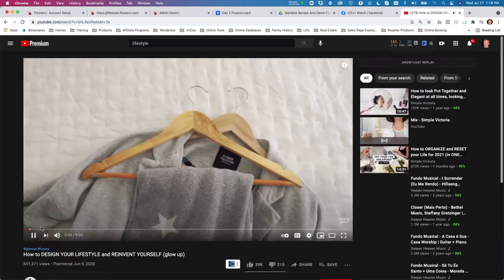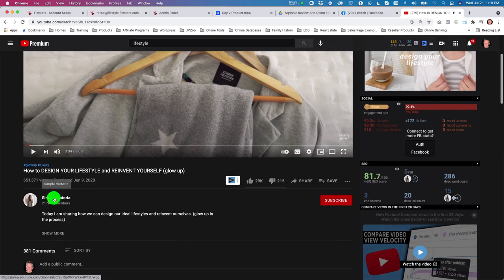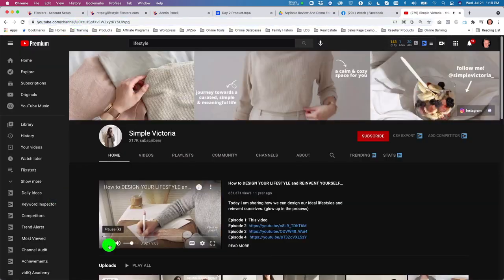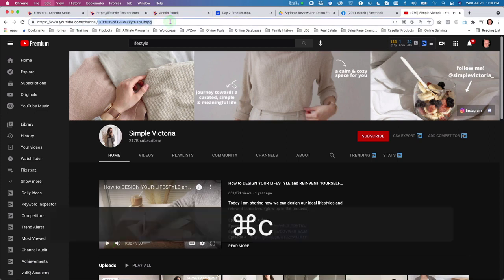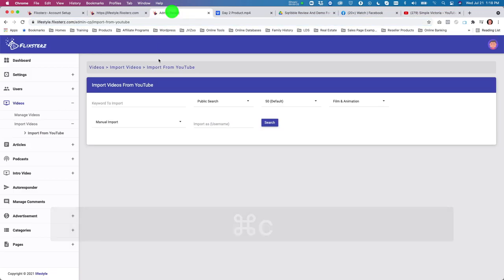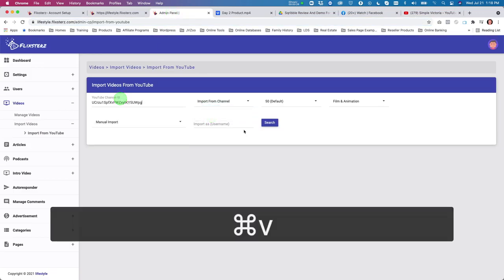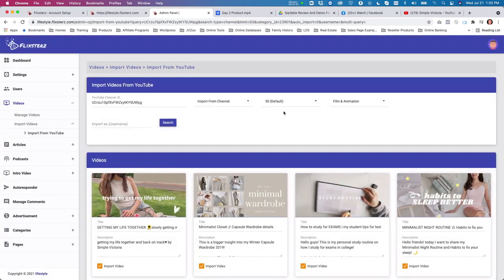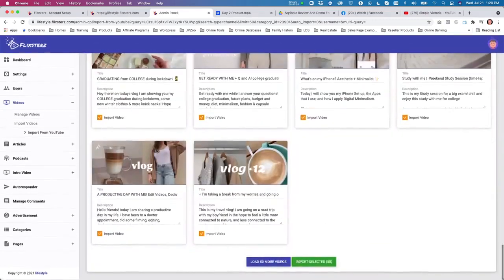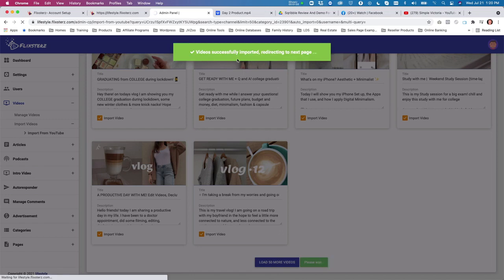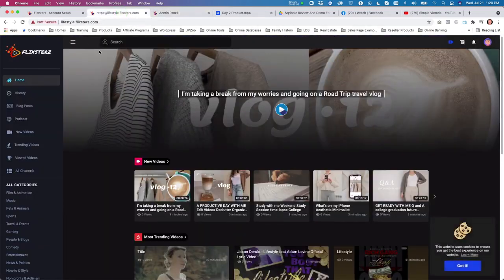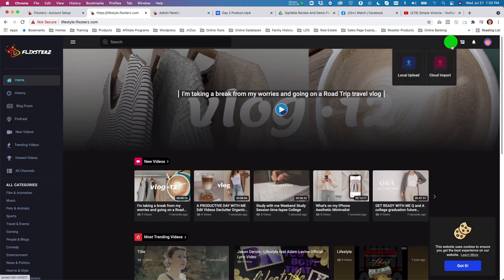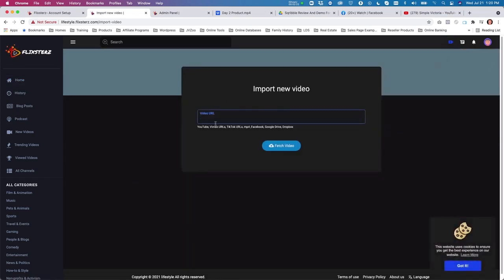Select a video from a channel you like, go to that video's channel, copy the channel name, then go to your admin panel, choose 'import from channel,' put your channel ID in and search. You can see all the videos there — you can load more than 50 — then import them, go back to your channel, reload, and the videos will appear.